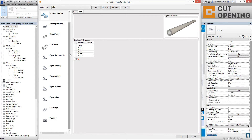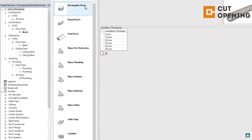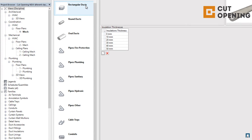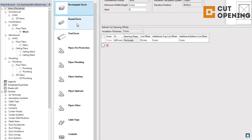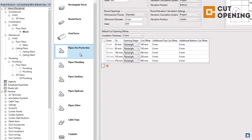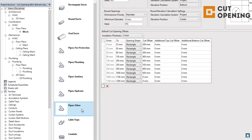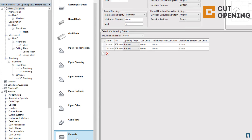Scrolling down on the left side of the dialog, you will find all system classifications and all MEP line-based element types that can be created in Revit: rectangular ducts, round ducts, oval ducts, fire protection pipes, plumbing pipes, sanitary pipes, hydronic pipes, other pipes, cable trays, and conduits. Each of these categories can have different configurations.